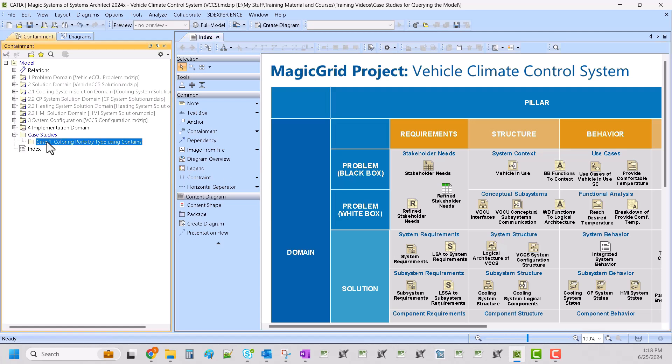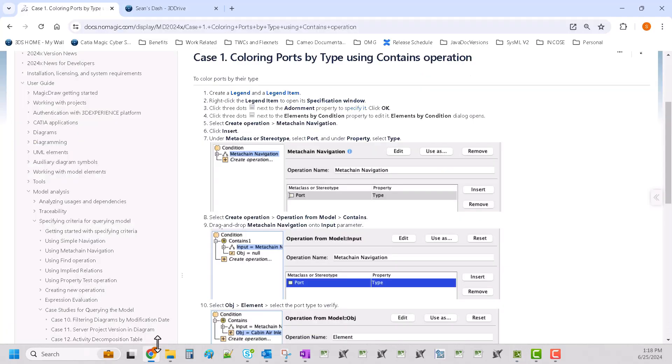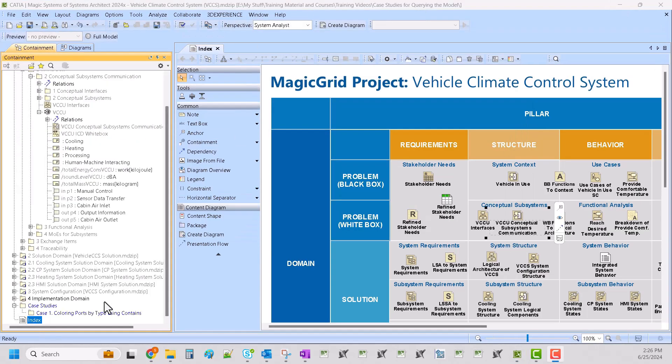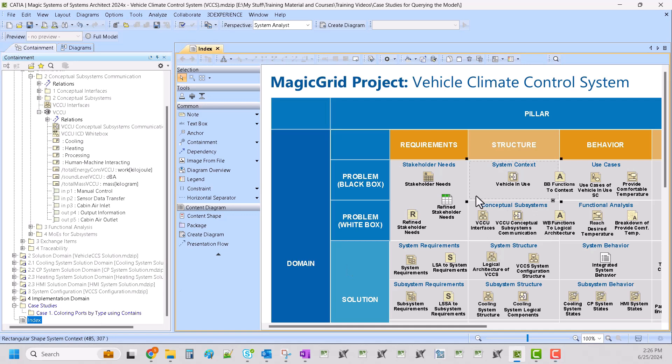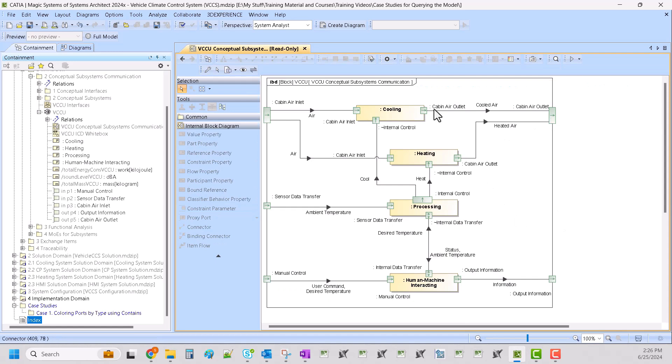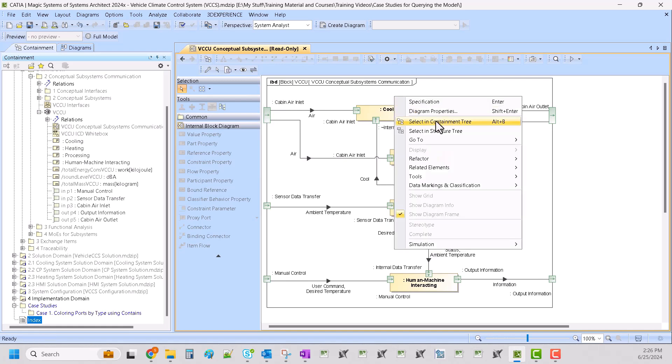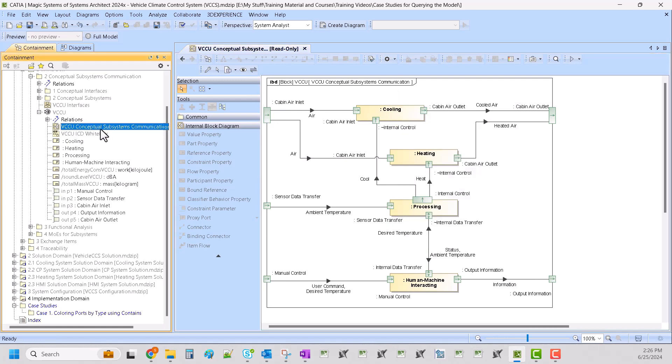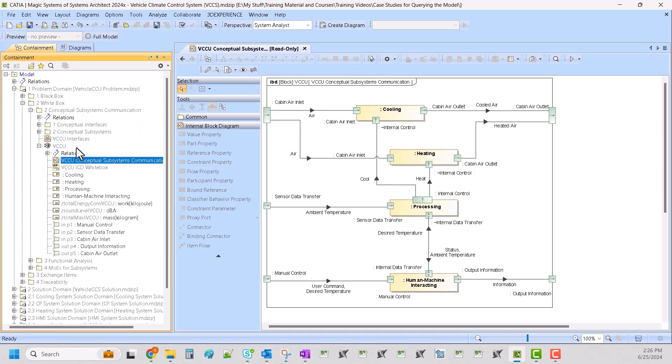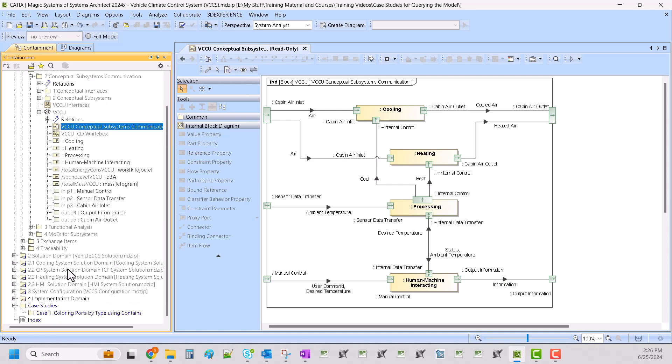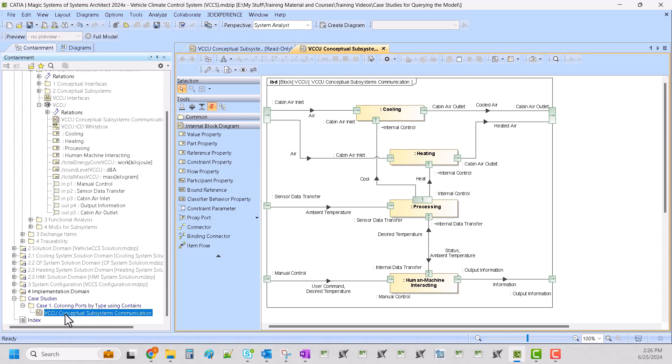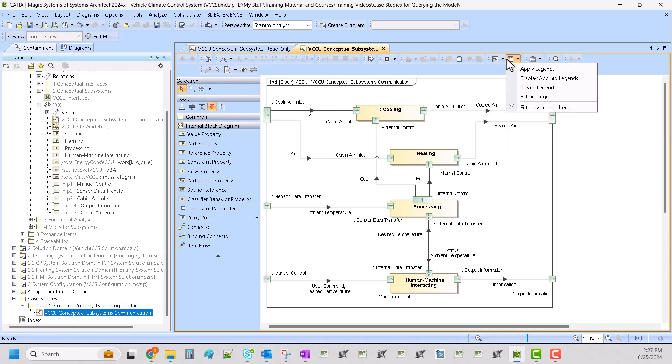So for this first case study I'm just opening up a new folder here, created a folder called a package called case one coloring ports by type. And we'll go back and we are going to just create a legend item. So in order to create a legend we're going to go over to one of these diagrams, let's take this VCCU conceptual subsystems. So we have some good ports on here that we can identify. So let's find this example, we see that it's in our white box over here and I'm just going to do a control C copy and paste and then I'm going to open up this and we'll go ahead and create a legend.